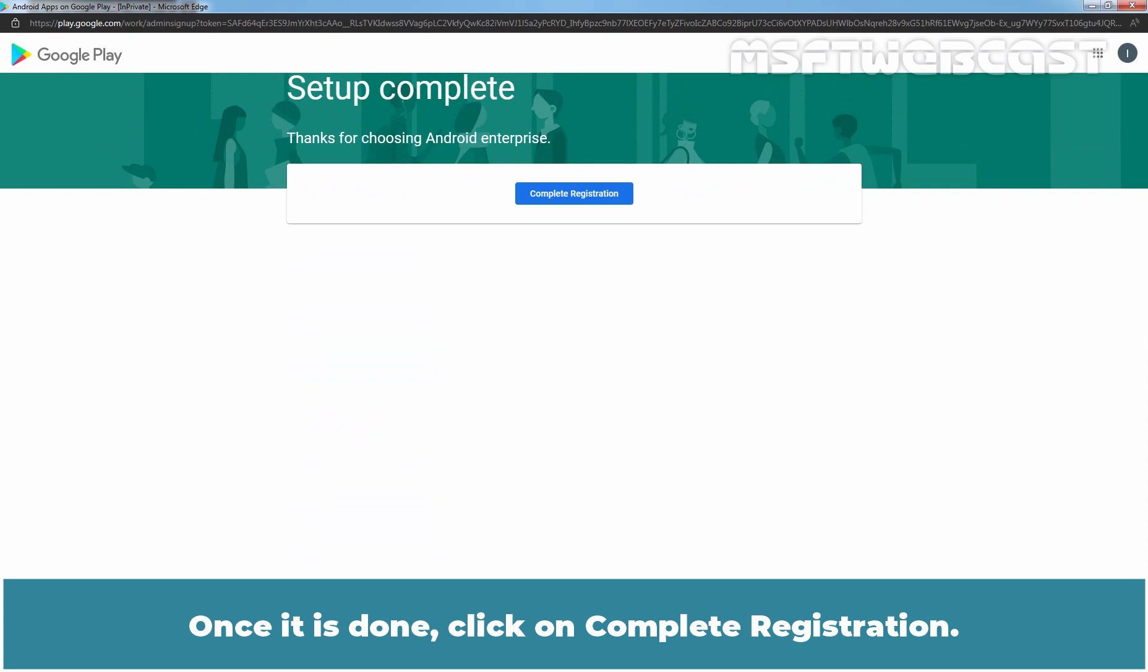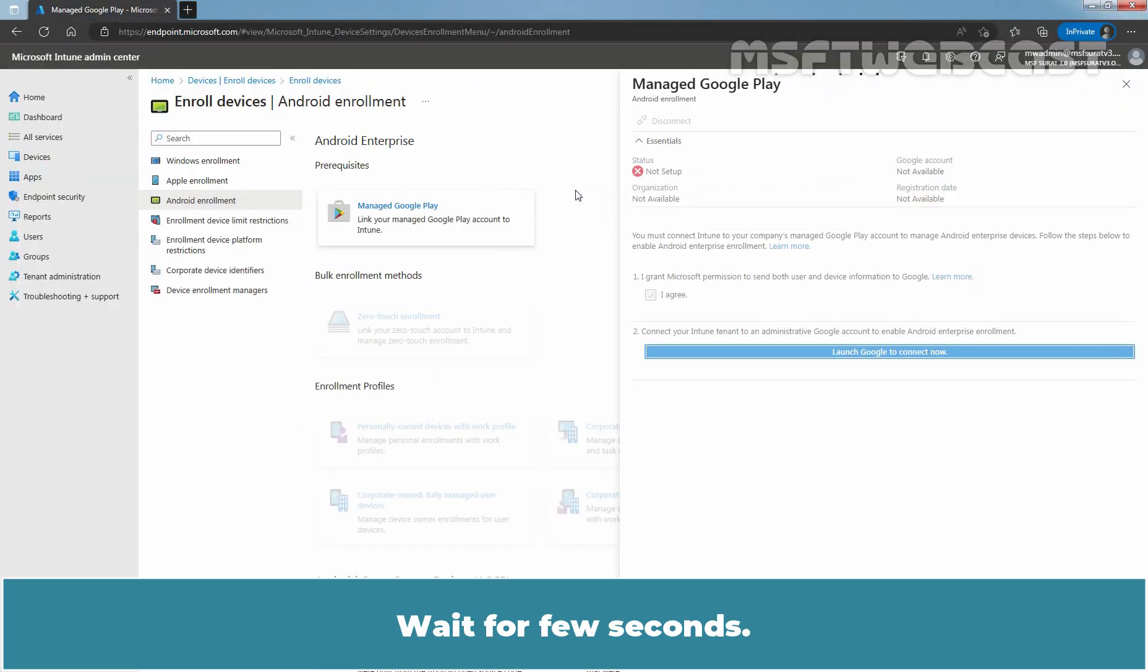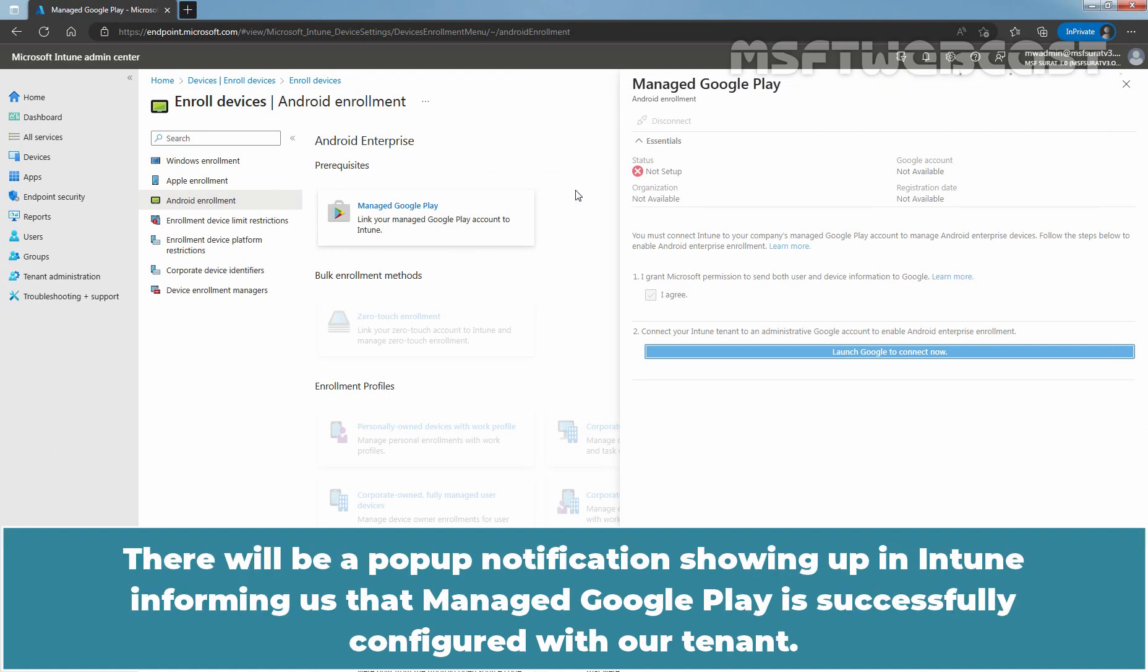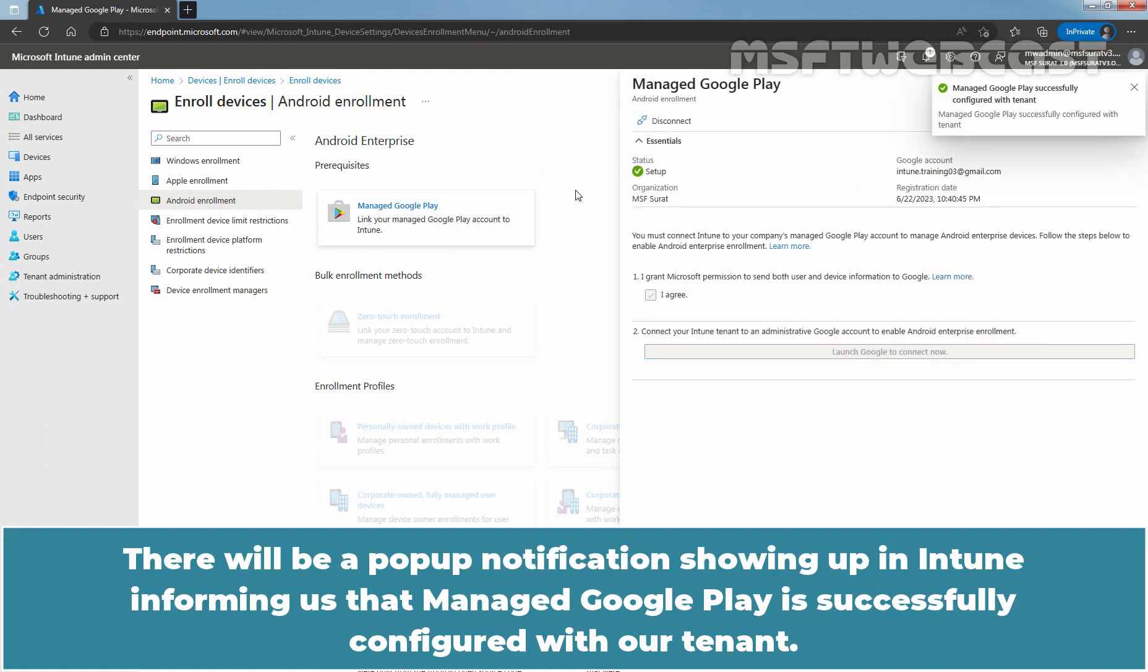Once it is done, click on Complete Registration. Wait for a few seconds, there will be a pop-up notification showing up in Intune informing us that Managed Google Play is successfully configured with our tenant.